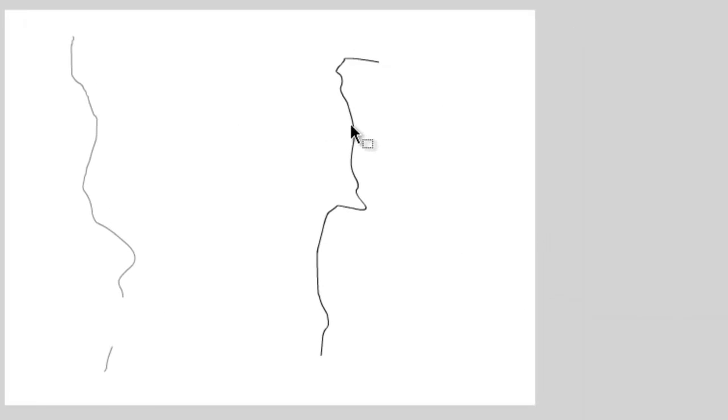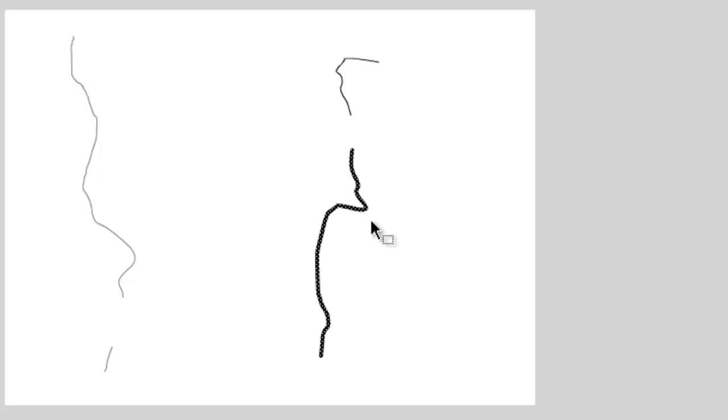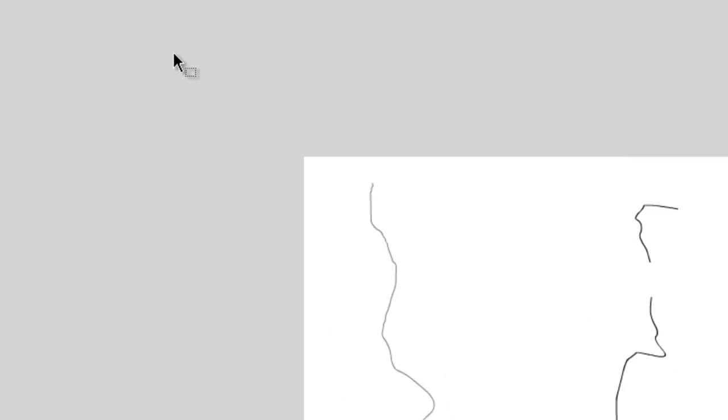Now you can select parts of the line and delete and you can do whatever you want just like if it was non-object based. So that is one major difference.